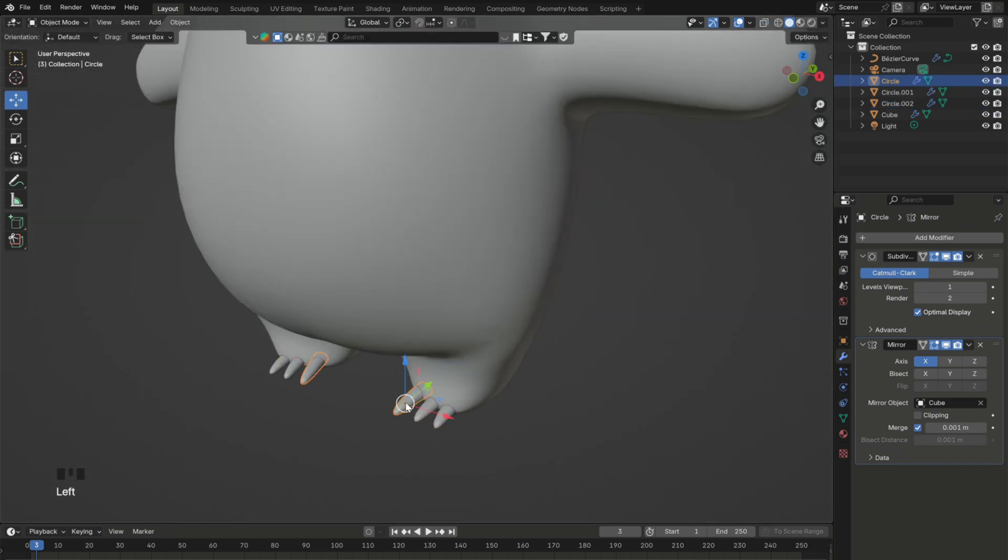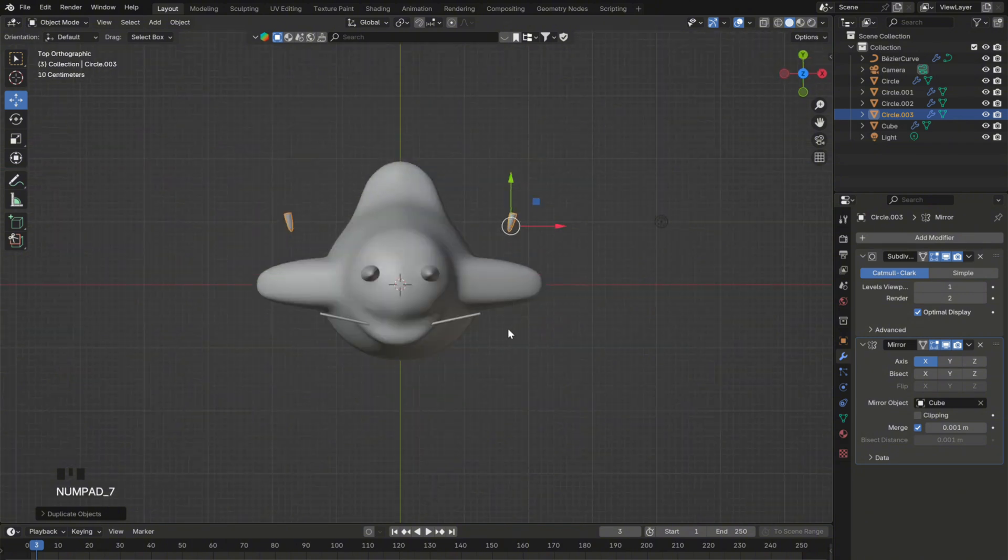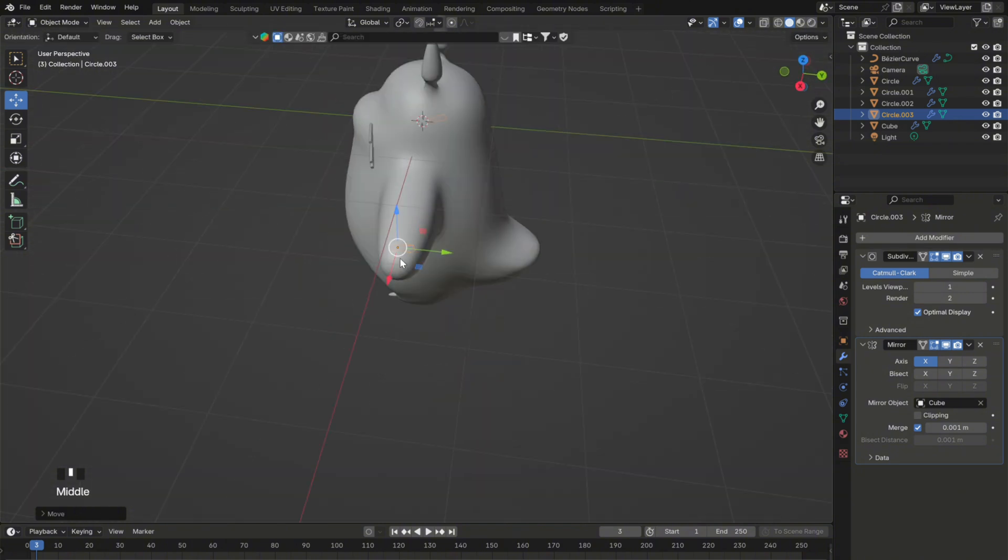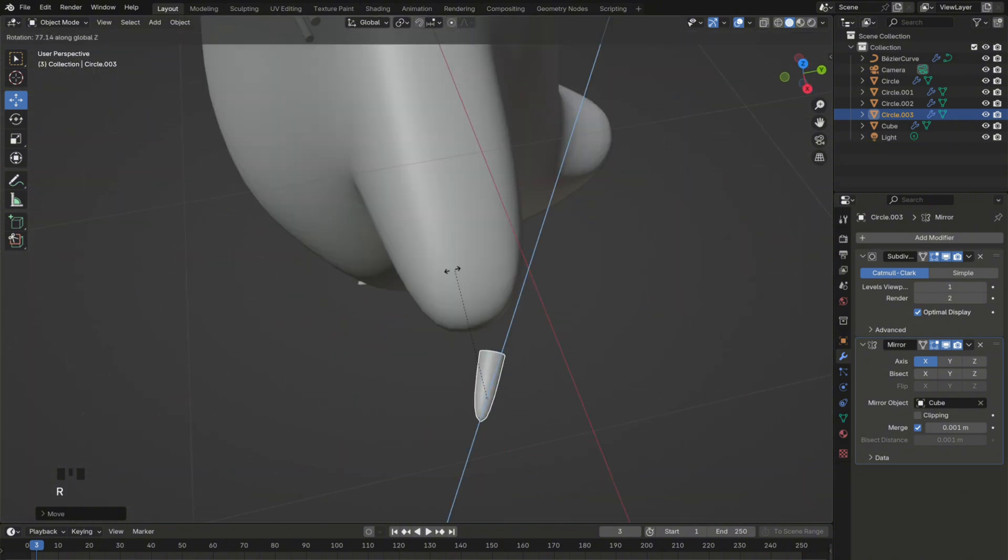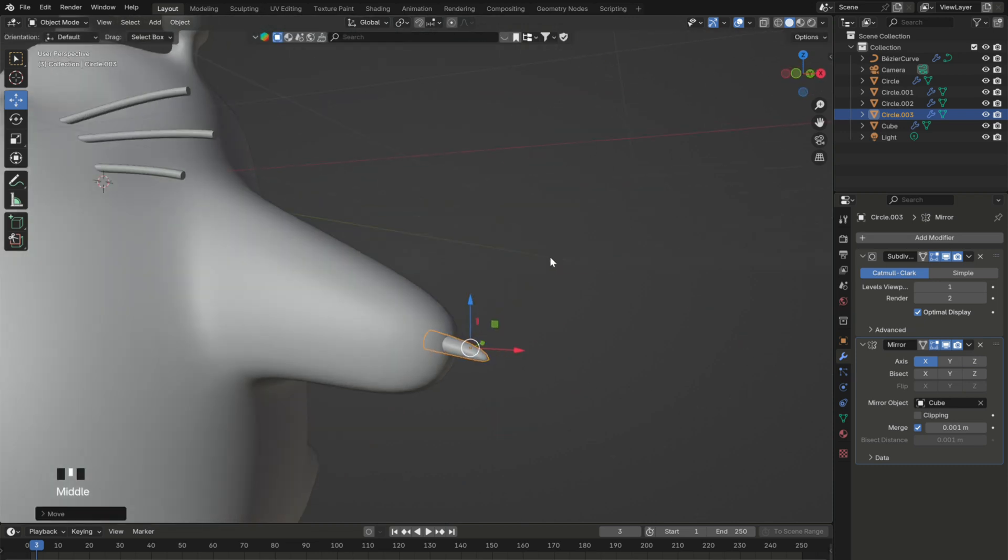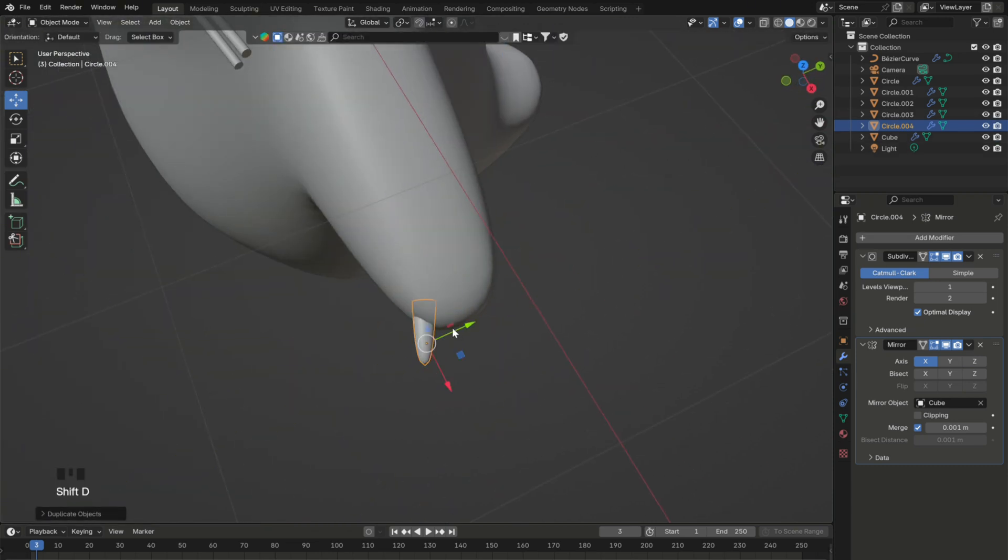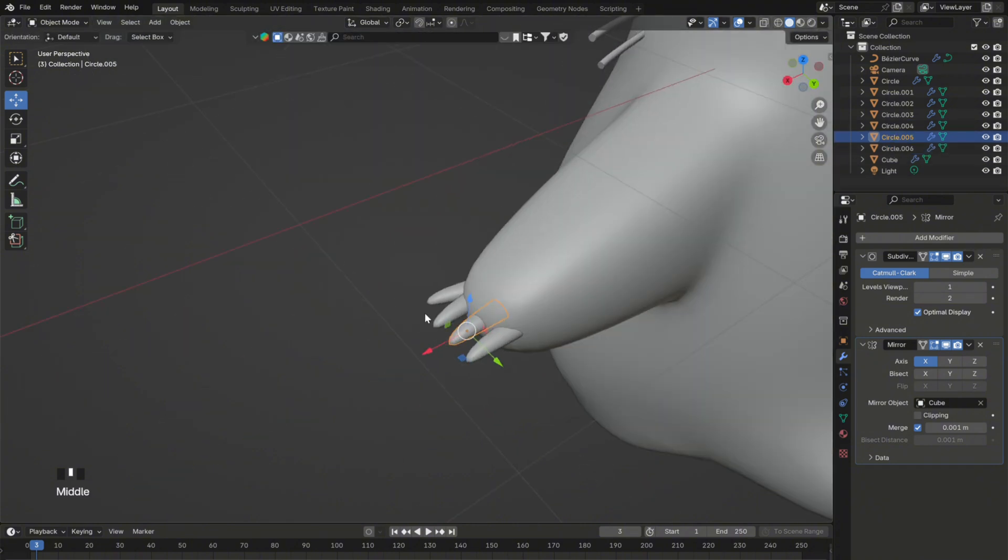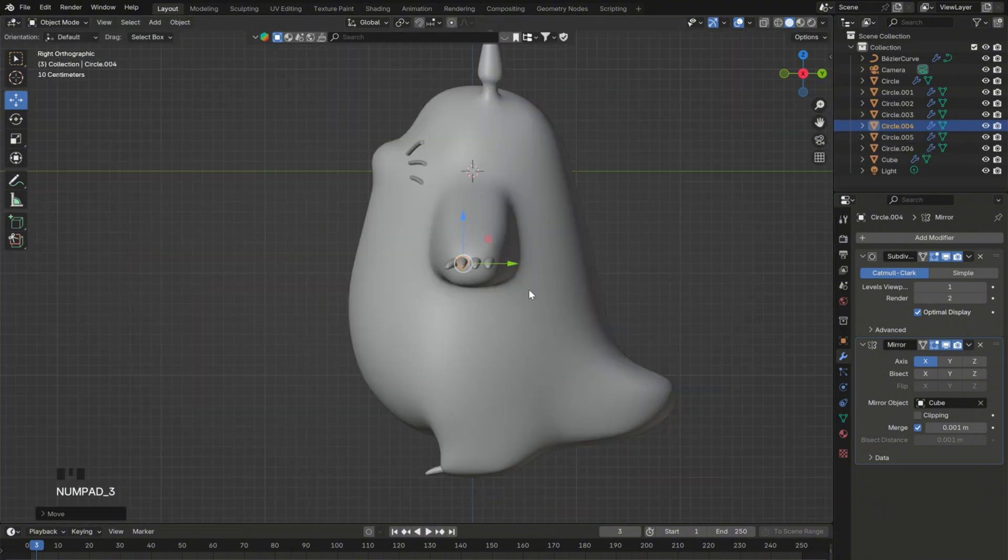Duplicate one of the claws and move it up. Rotate it and place it next to the arm. Then duplicate it again until you have four claws and then adjust them in edit mode.